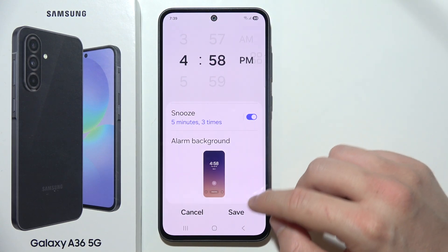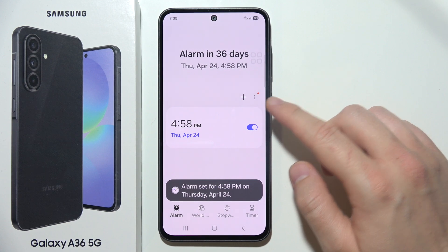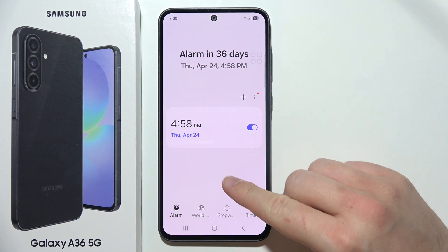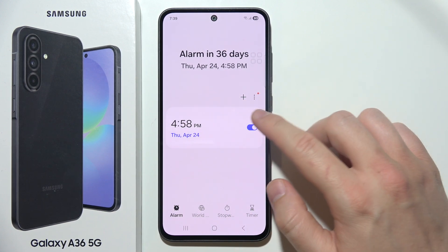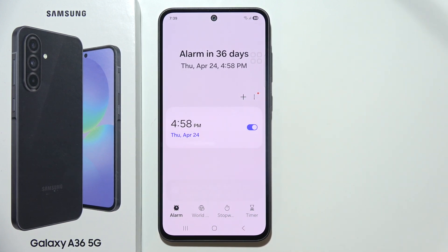After all, click done and click save. You can add multiple alarms at once and turn them on and off by using the switcher.